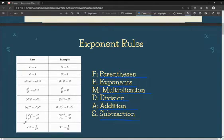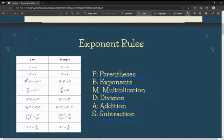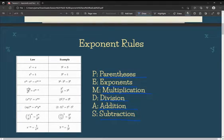These are the laws of exponents we need to know. Anything to the power of 1 is just going to be itself. Anything to the power of 0 is equal to 1. When you multiply two exponents together and they have the same base, you can add those exponents. When you're dividing two exponents together and they have the same base, you can subtract the exponents.